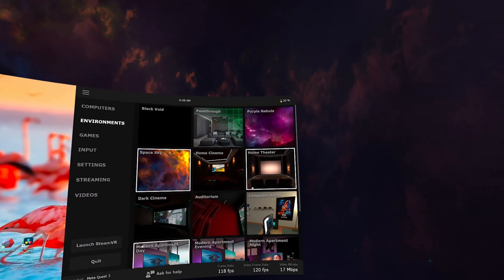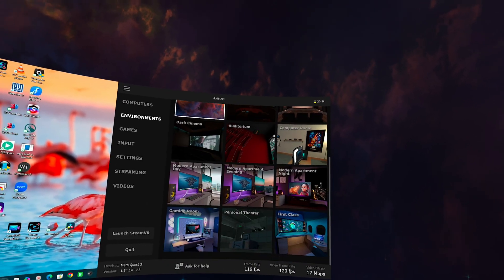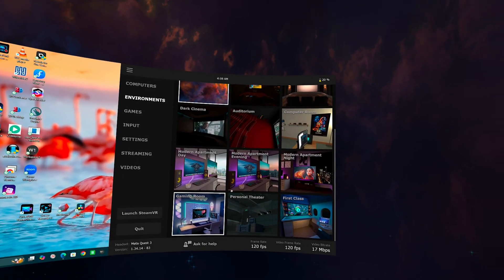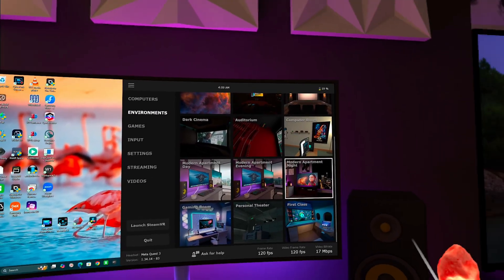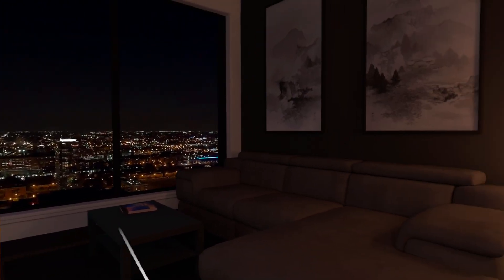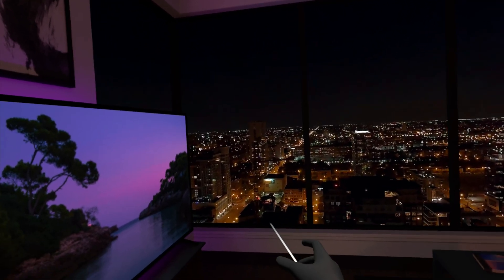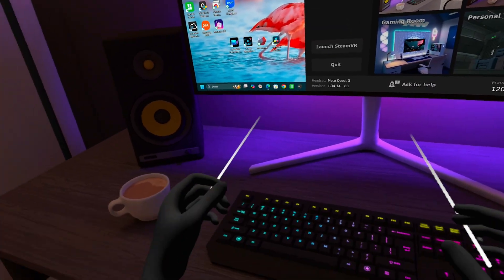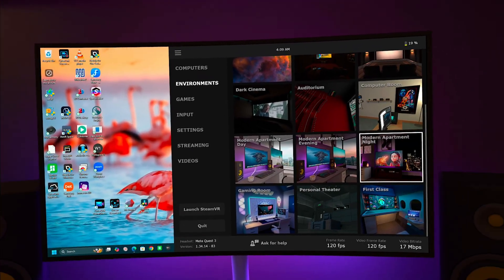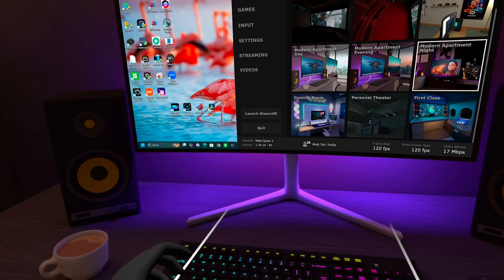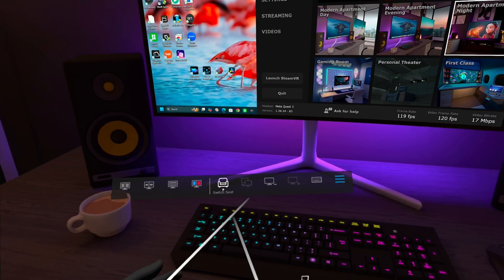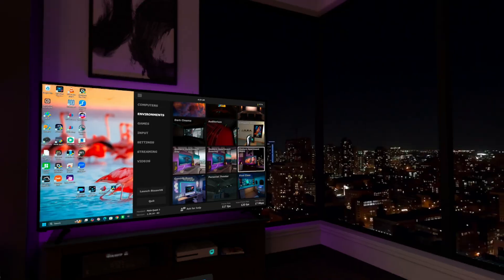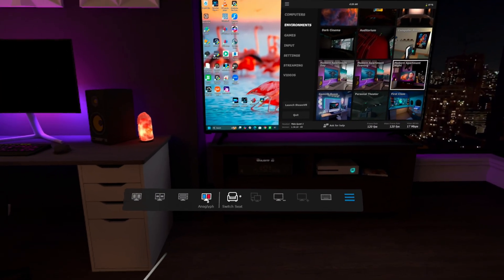If I want to go back to my environment, I can change it here. For example, Modern Apartment looks very similar to my actual office. This environment looks like a real space — if I stand up I can see cars moving on the road, then sit back down and work like I normally would. If I want to change my sitting position, I just do this and I can switch seats.